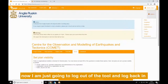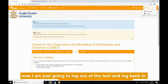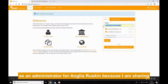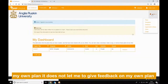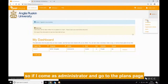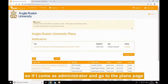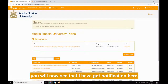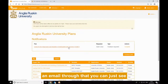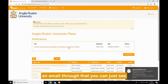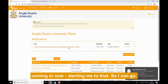I'm going to log out of the tool and log back in as an administrator for Anglia Ruskin, because I'm sharing my own plan — it doesn't let me give feedback on my own plan. So if I come in as an administrator and go to the plans page, you'll now see that I've got a notification here that there's a plan for review, and I'll also get an email through, as you can just see coming in now, alerting me to that.